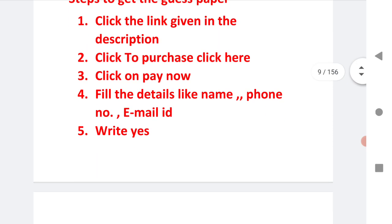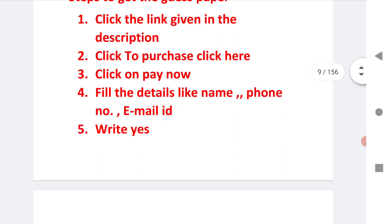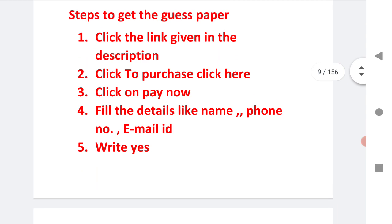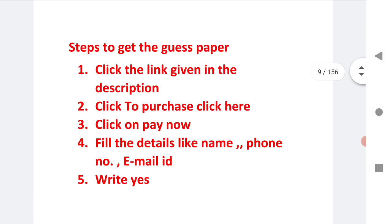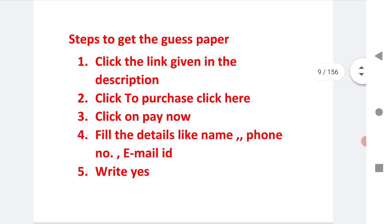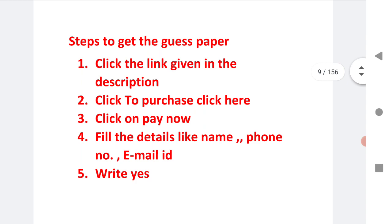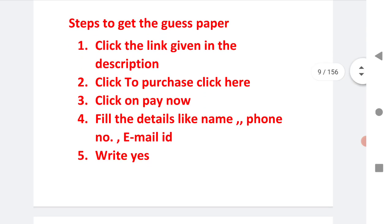Thanks for watching. I request students, after downloading this guest paper, don't share with your friends. If you really want to share, share this video because it's very fruitful to us. Thanks for watching.